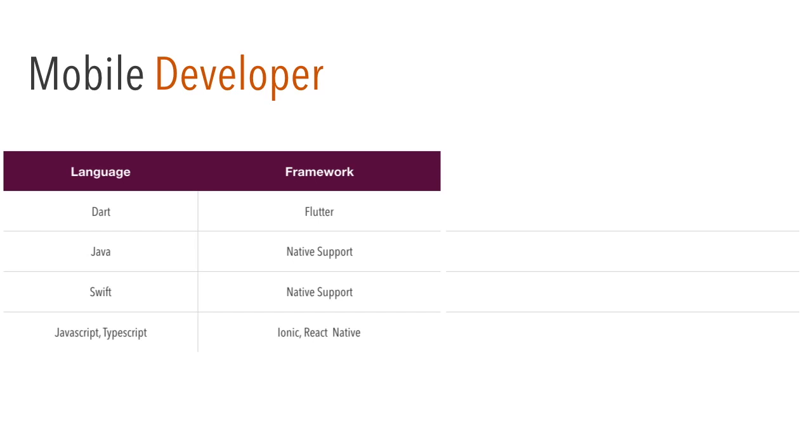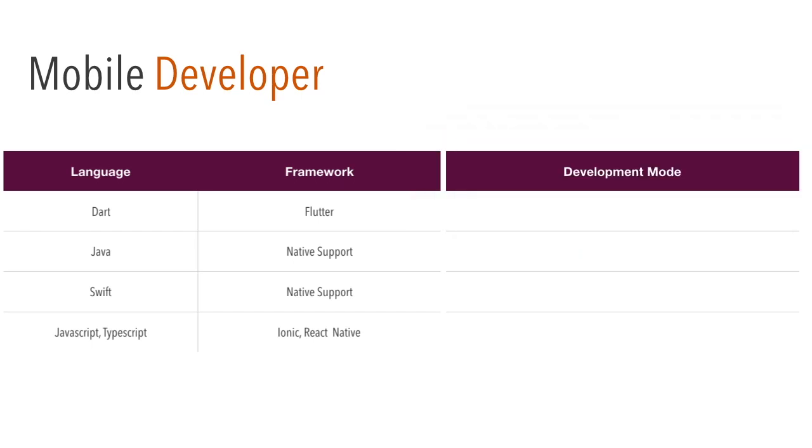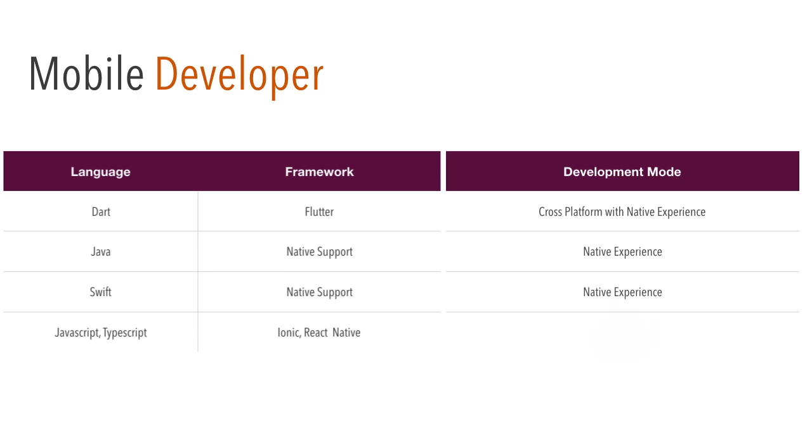If you are from a web background, it will be very helpful or it will be very easier for you to go with the JavaScript kind of things like Ionic, React and Native. The development mode will be something like cross-platform with native experience for Flutter, which supports iOS and Android. When it comes to Java, it only supports Android with native experience. Swift supports iOS with native experience and these are all hybrid. Ionic is almost a web-based kind of mobile application, something like web view.